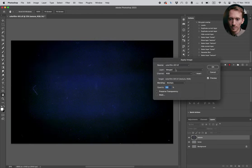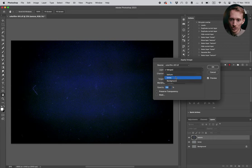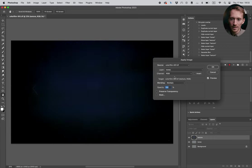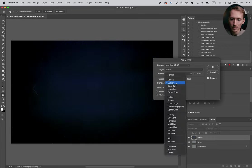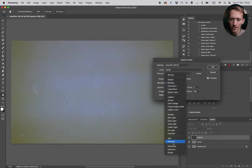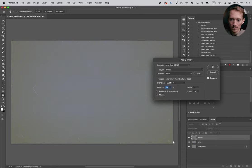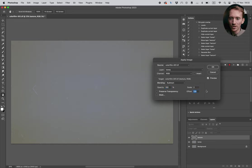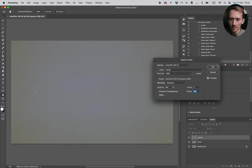So the next step is to go to image, apply image. And here in layer we select tones. And then we need to select blending mode subtract. And here we need to make sure scale is set to 2, offset is set to 128. And then press OK.